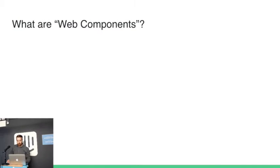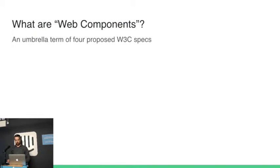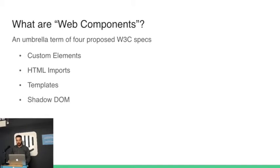So what are Web Components? There's specs at the moment. It's an umbrella term for four proposed W3C specs, and these include custom elements, HTML imports, templates, and shadow DOM.